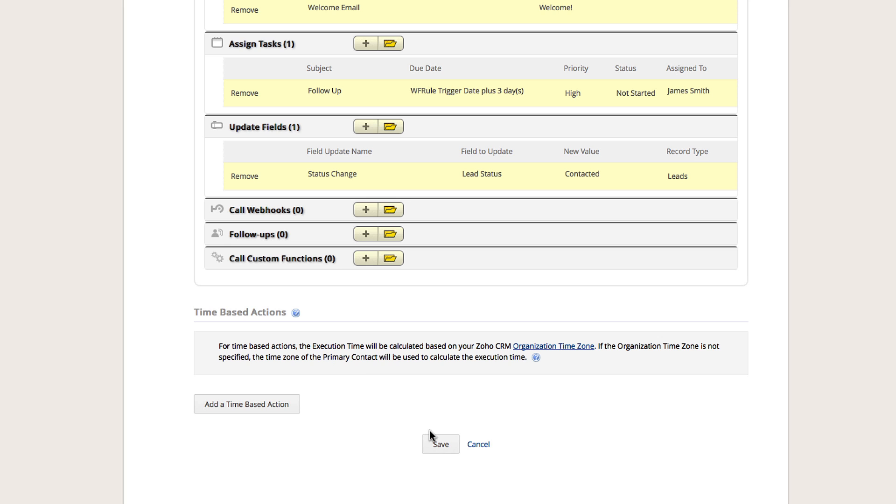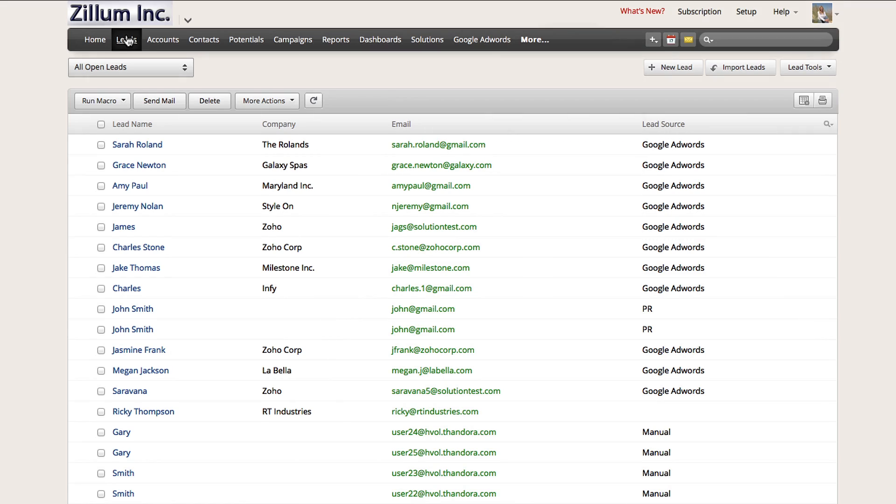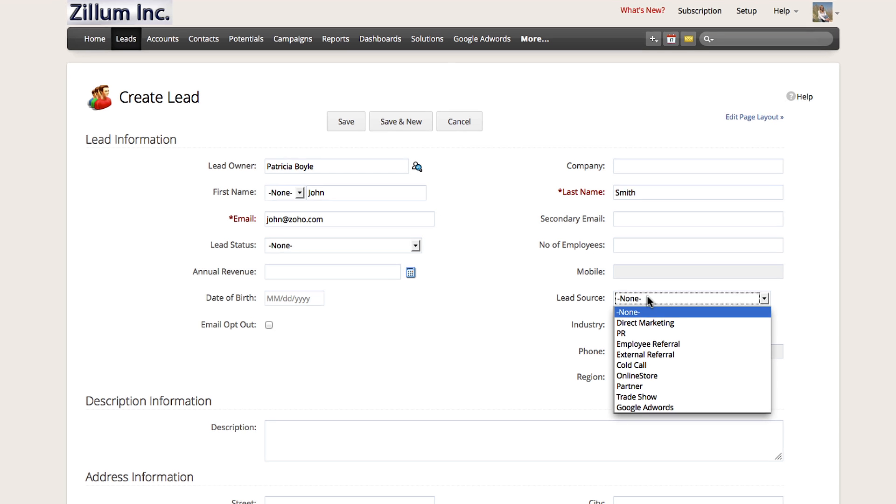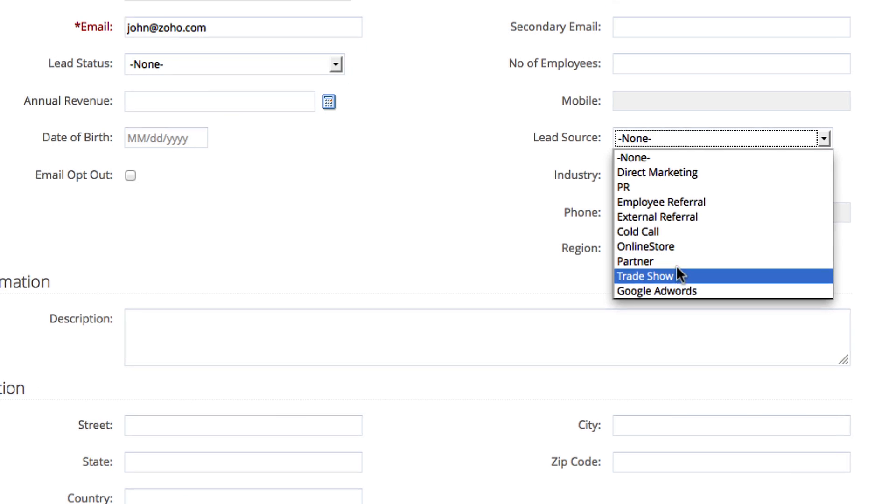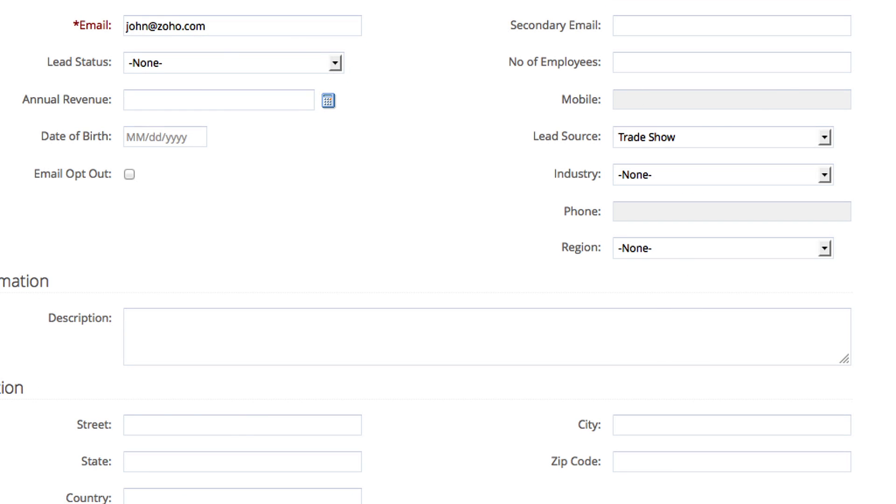Click Save and our workflow rule is complete. Let's take a look at it in action. Click on the Leads tab and then click on the plus new leads button. Enter information about your lead such as first name, last name, and any other details you wish to capture. The workflow rule we created will only be triggered for leads whose lead source is Tradeshow, so we must select that value. Once you click Save, you will be taken to the leads profile page.